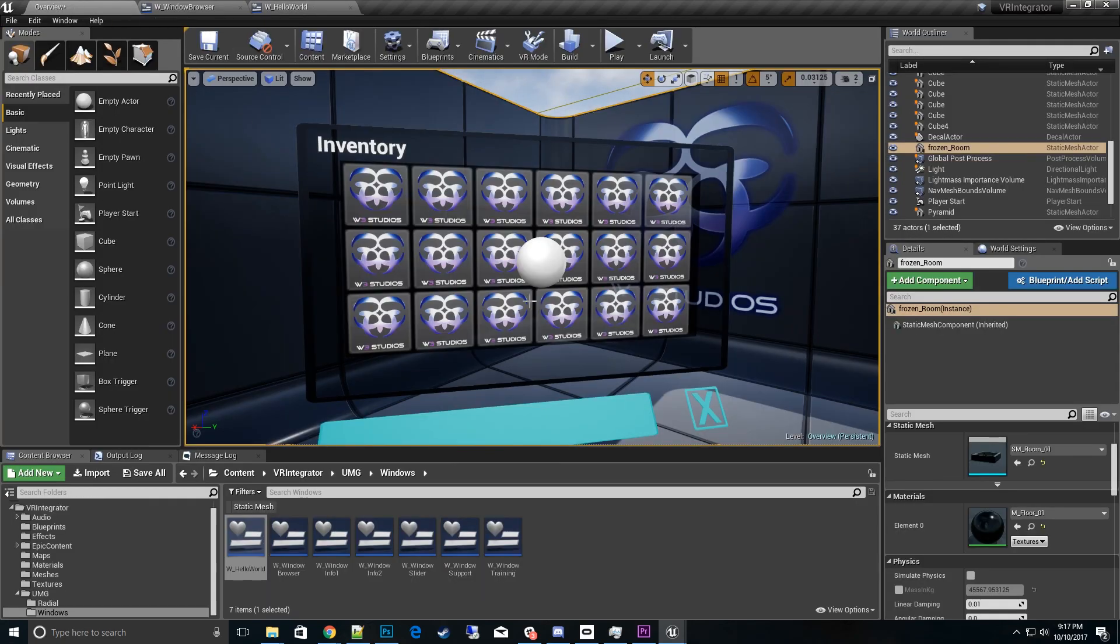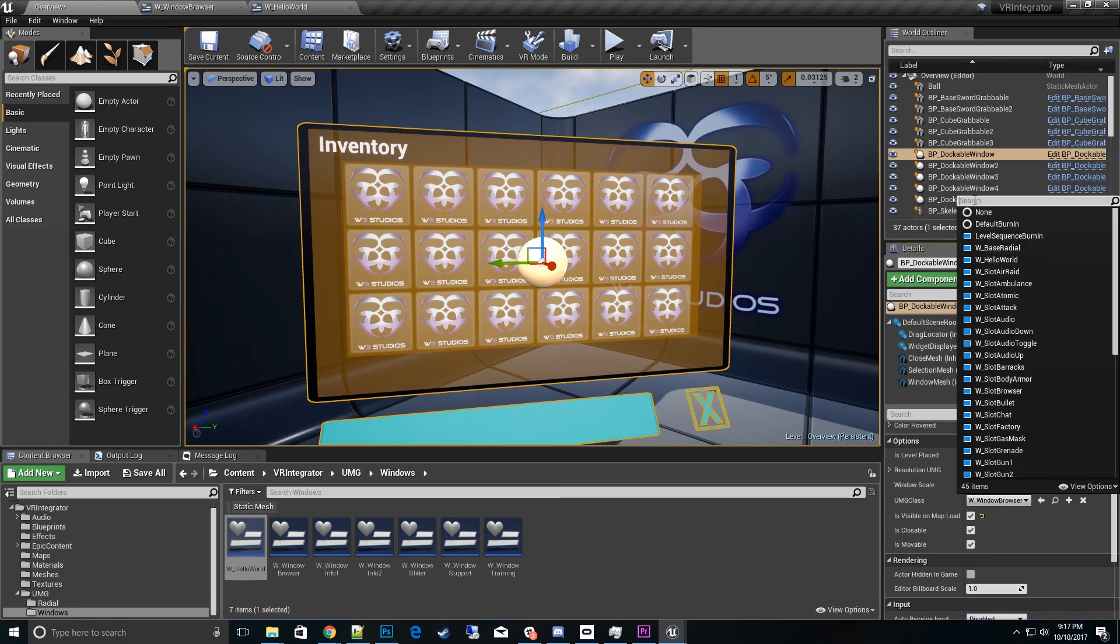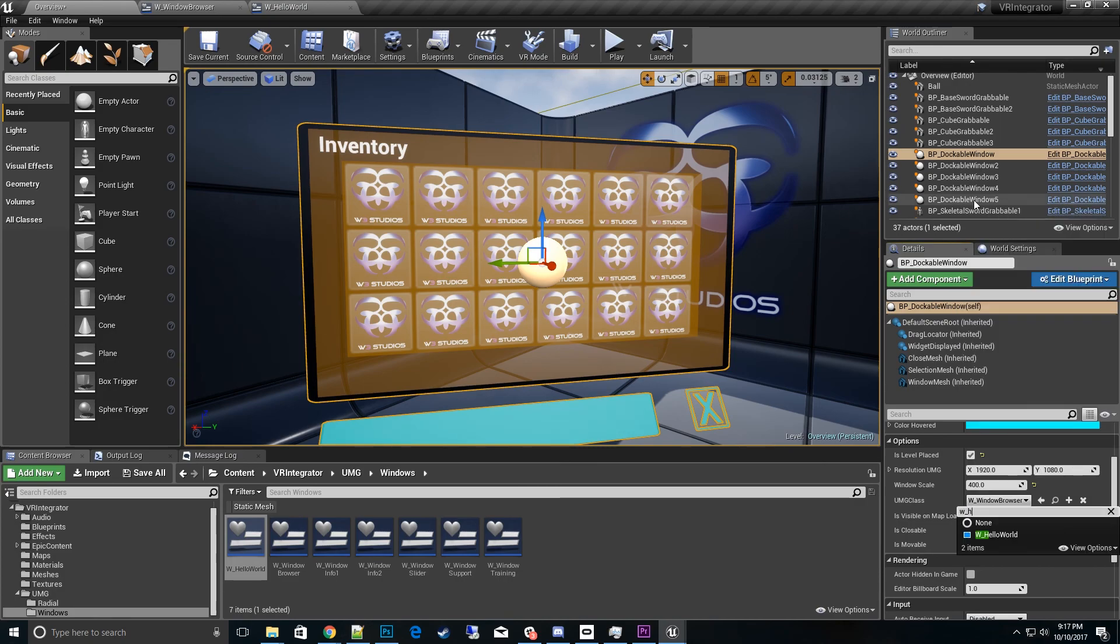Go back to this dockable window. Go to the UMG class here and change it to the new one I just did which was underscore hello world. There it is.